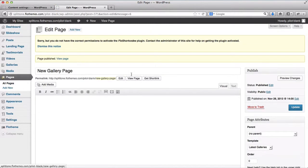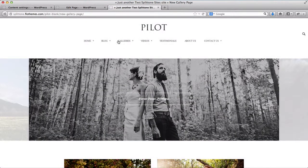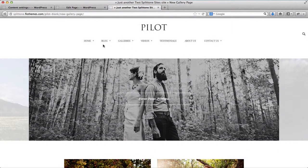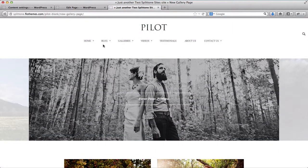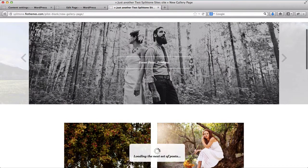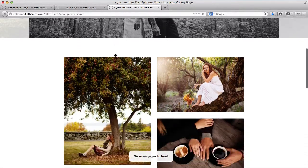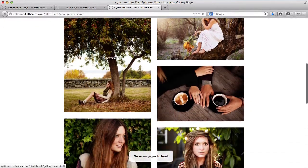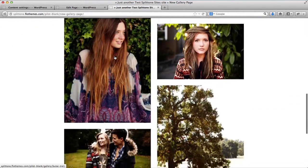I'll click on View Page and here's the gallery page which I've created. Here's the slider which I selected and here are my galleries.